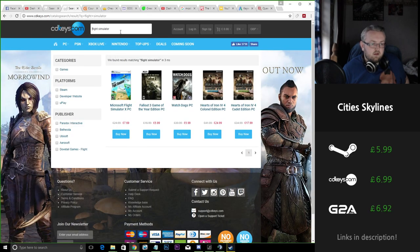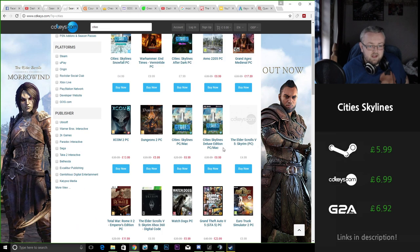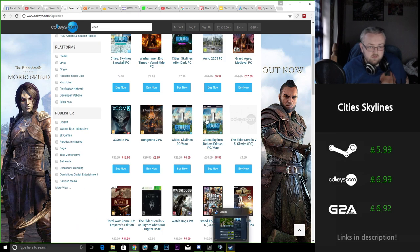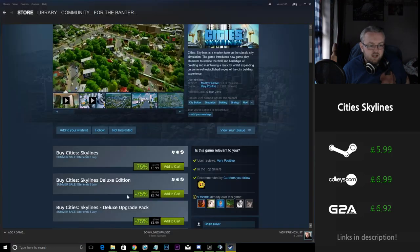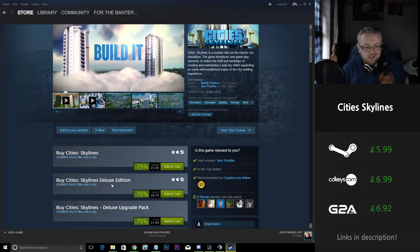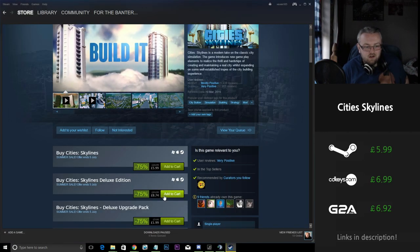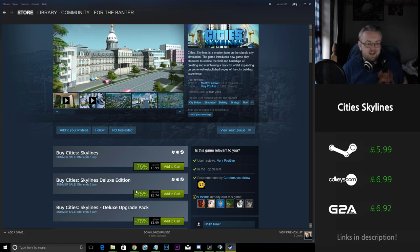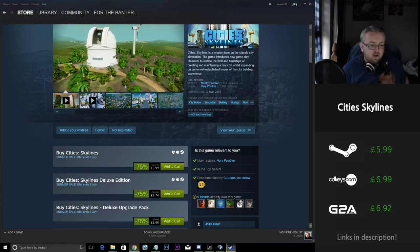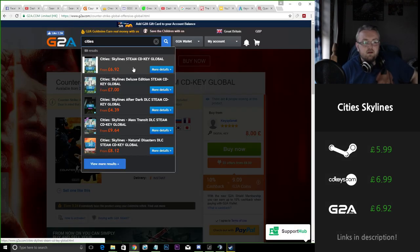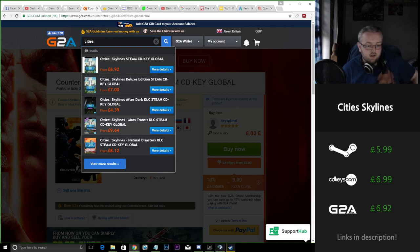If we take a look at CD keys we can see that it's £7 and the same with the base game as well. So if you're actually interested in buying the deluxe edition you're actually saving nearly £2 buying it on CD keys as opposed to Steam. If you buy it on G2A you're actually getting it cheaper for the base game and the deluxe edition as well.